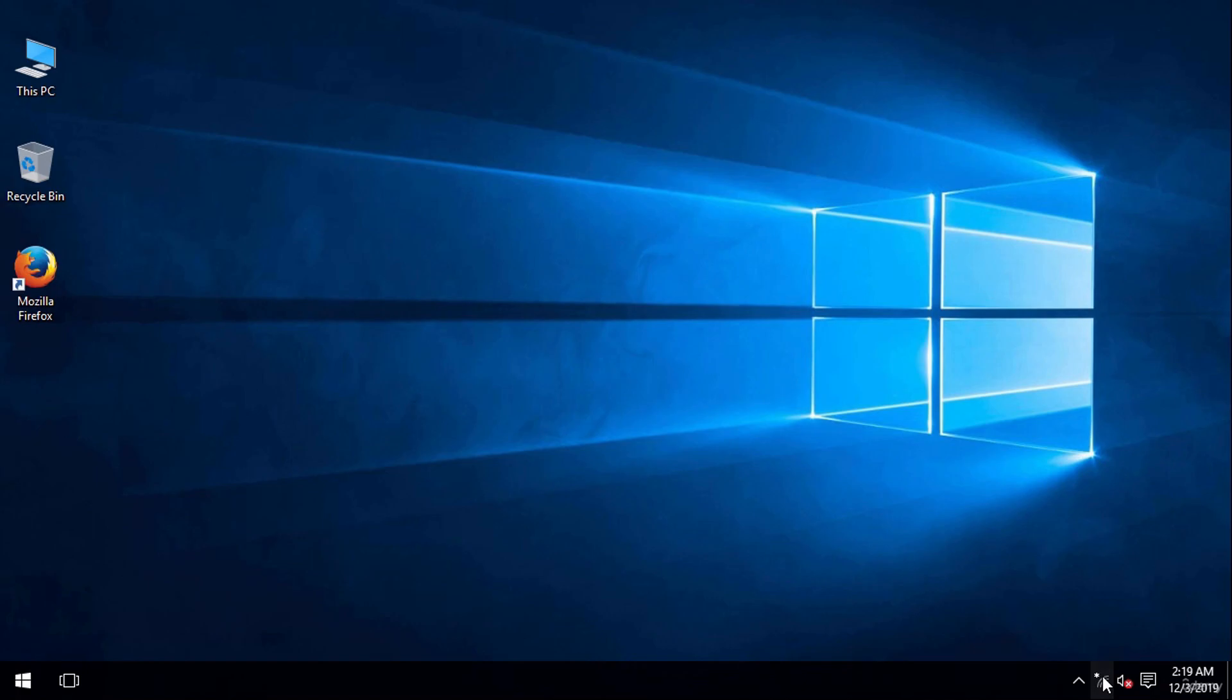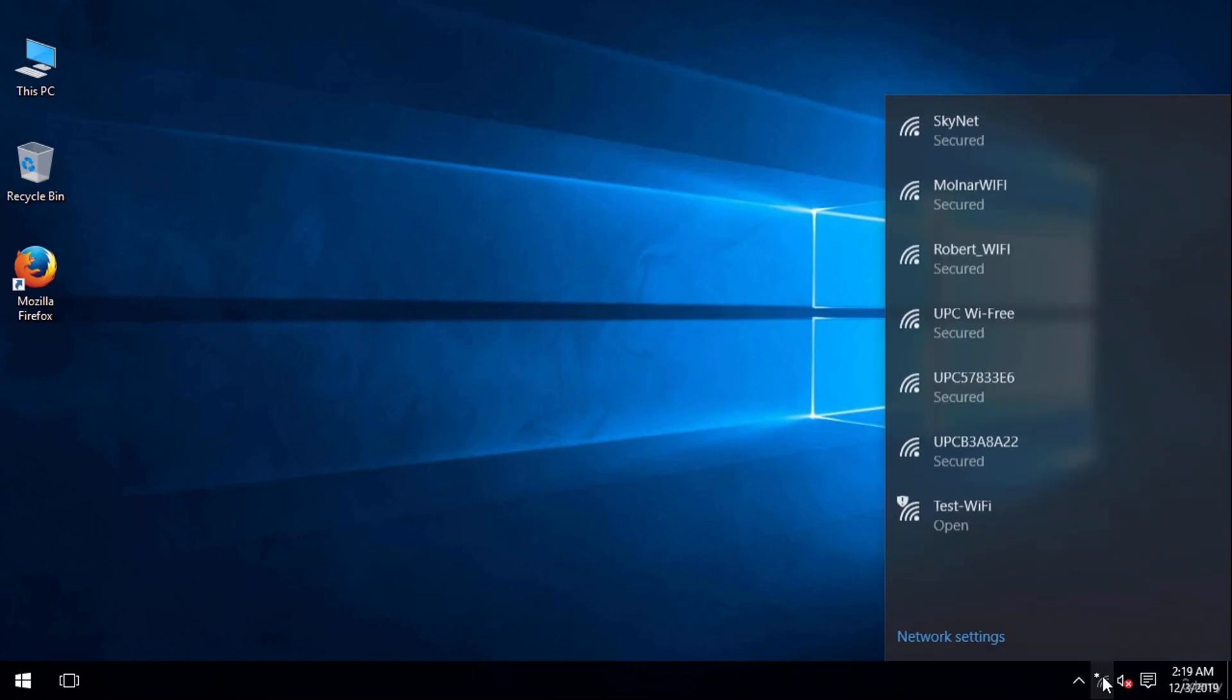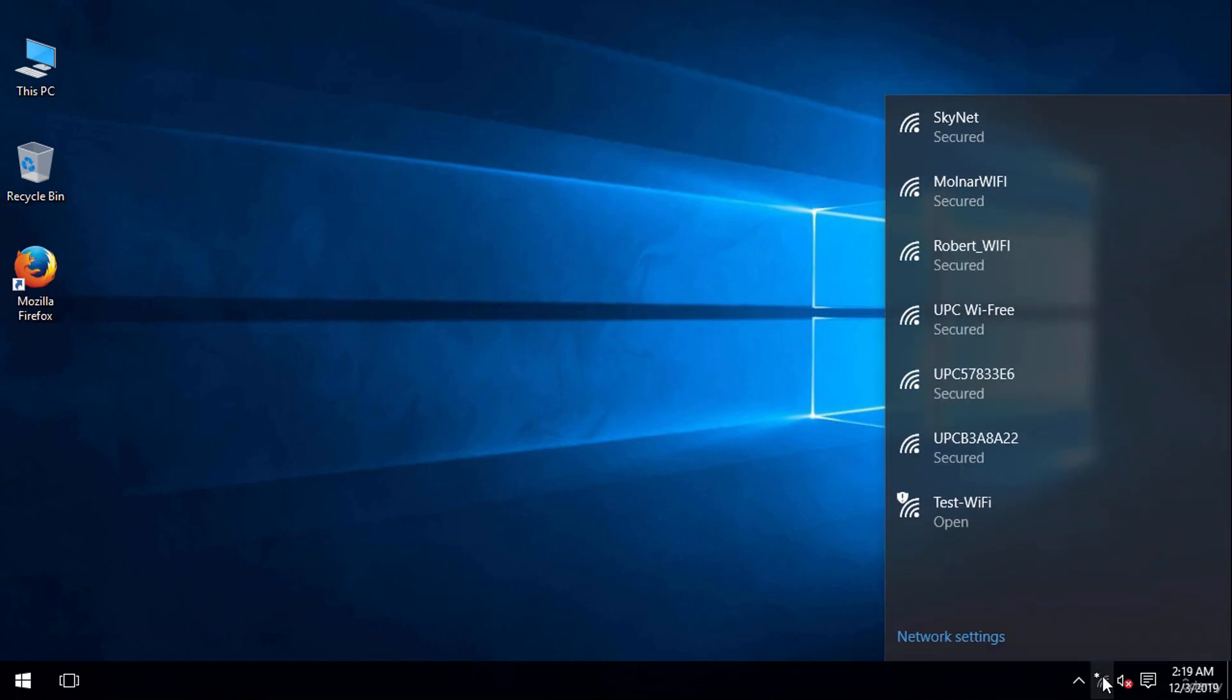Now let's go to a Windows machine and see if the wireless network is visible. And here on my taskbar you can see the test wifi network.